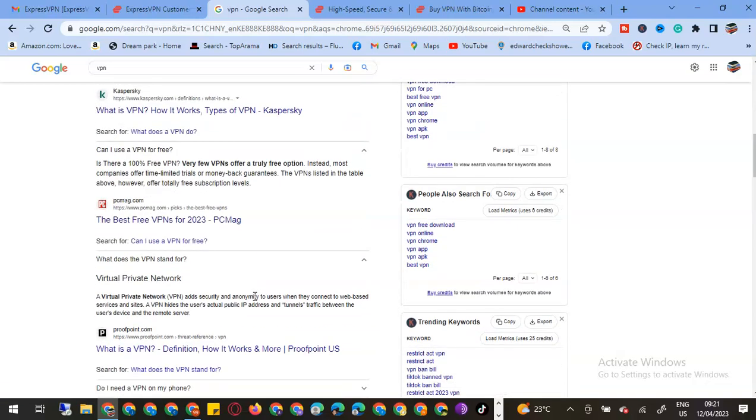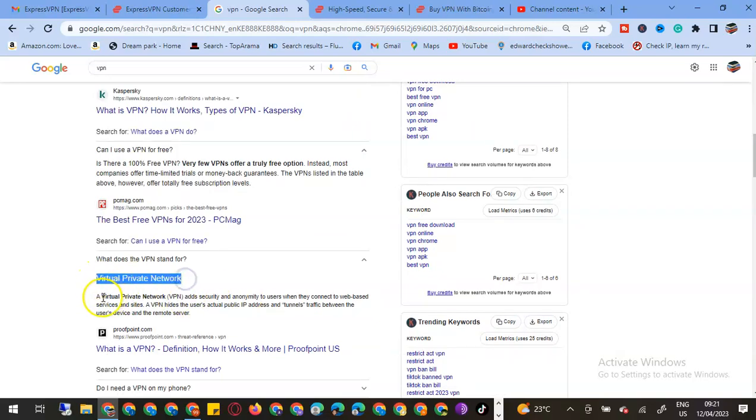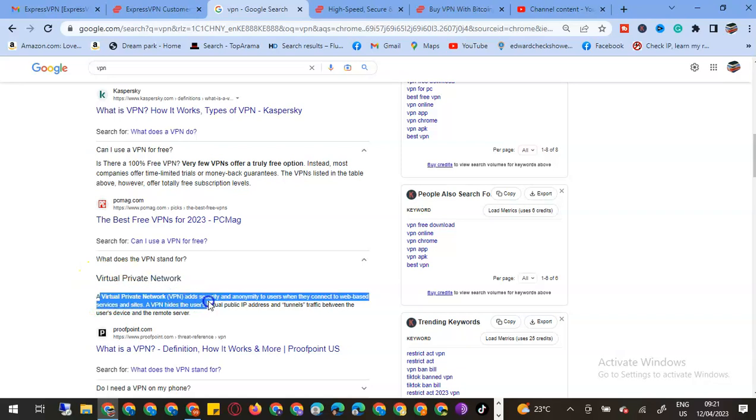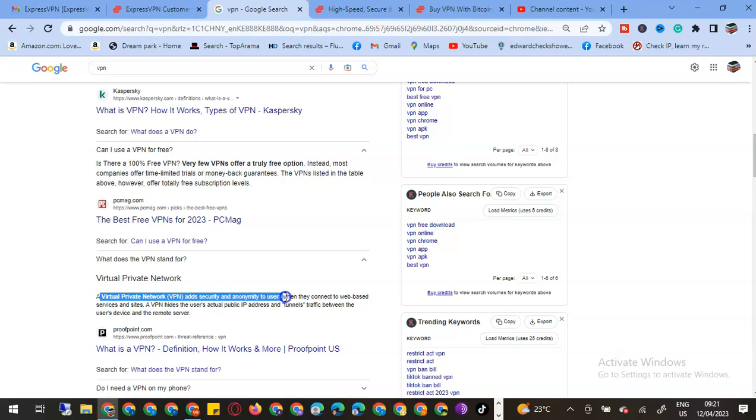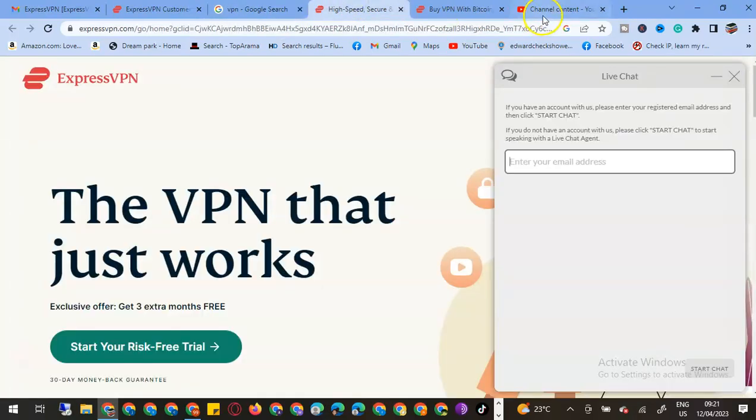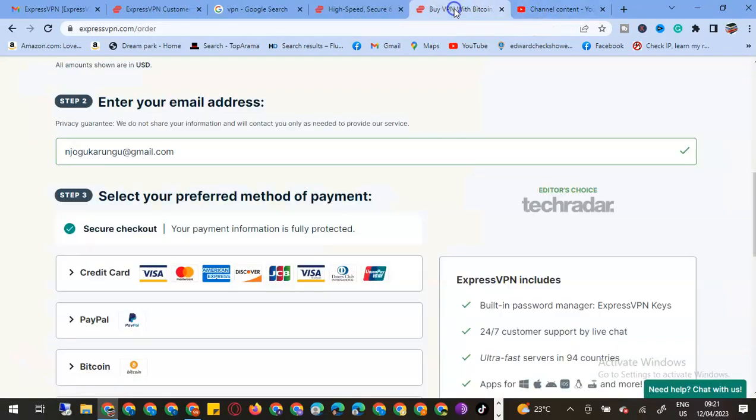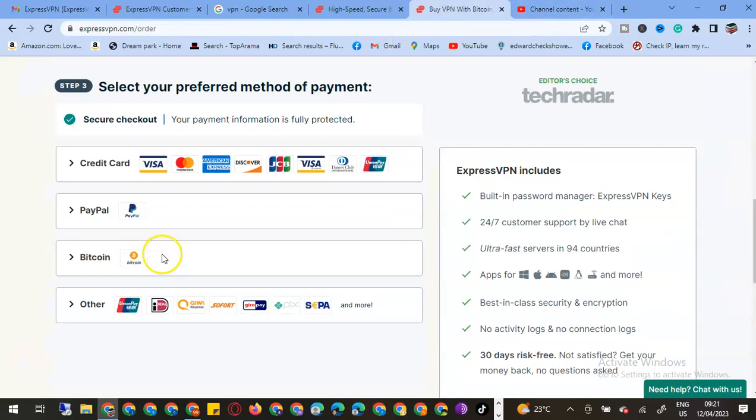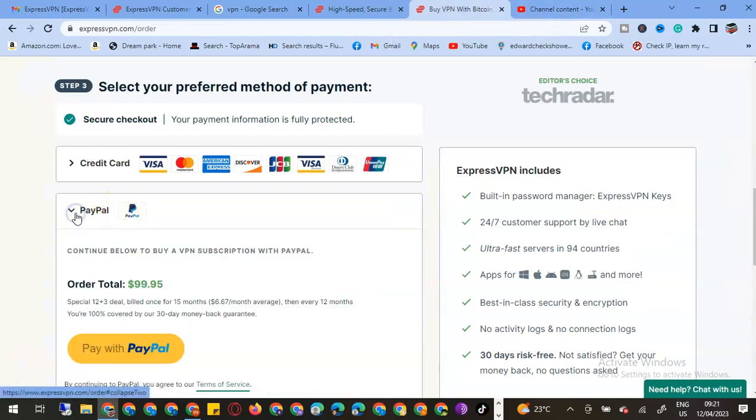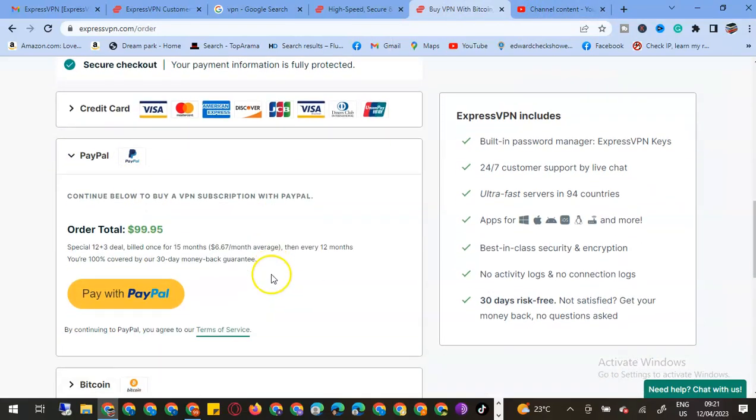The importance of VPN: the Virtual Private Network adds security and anonymity to users when they connect to web-based services and sites. I'm preferring to use PayPal.